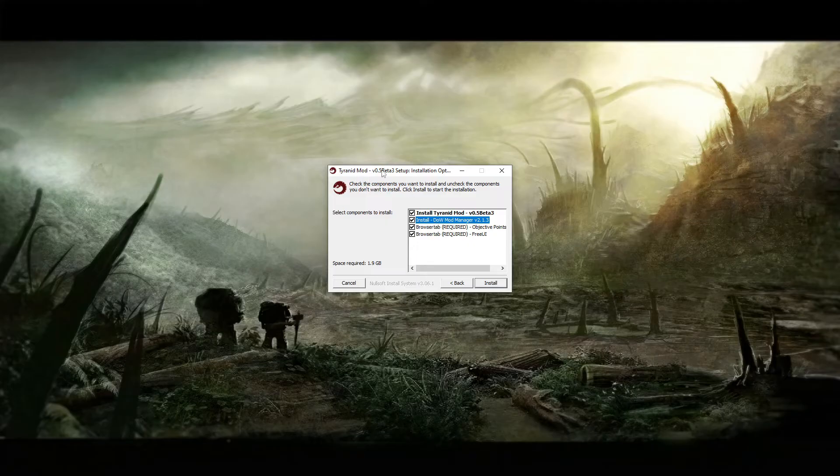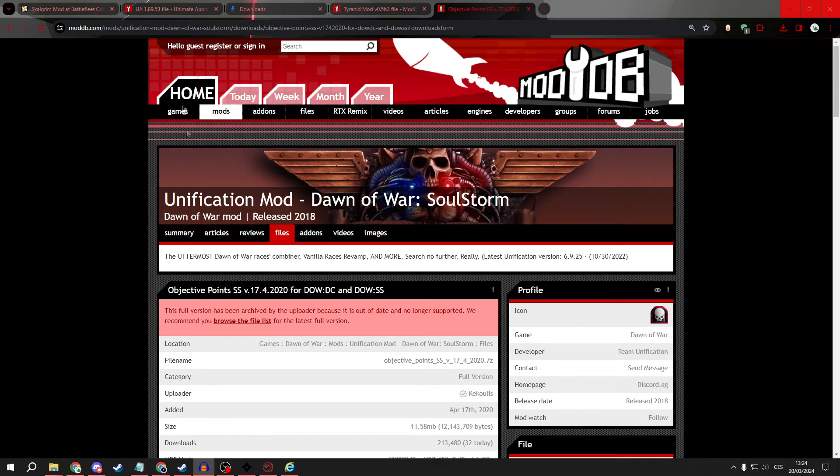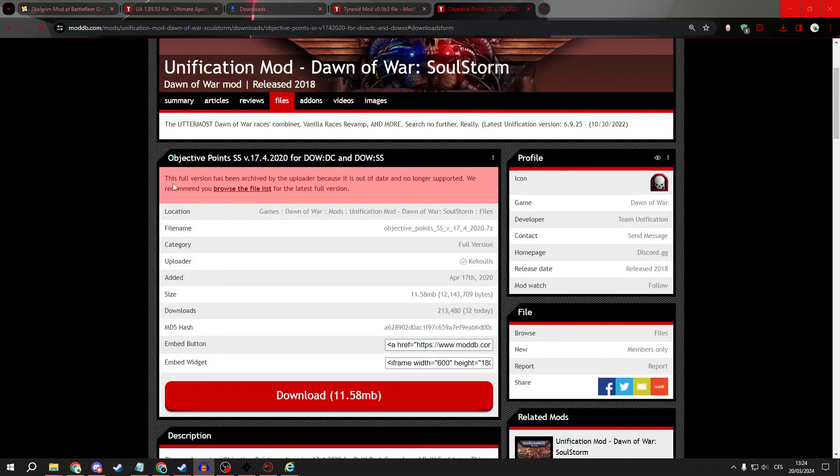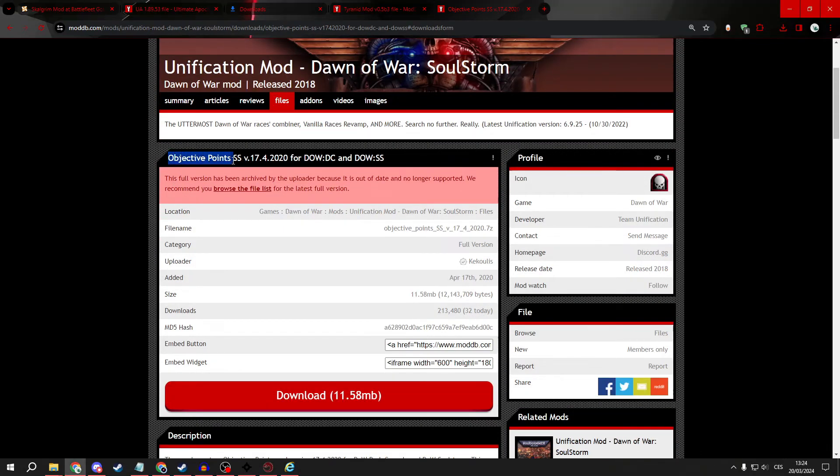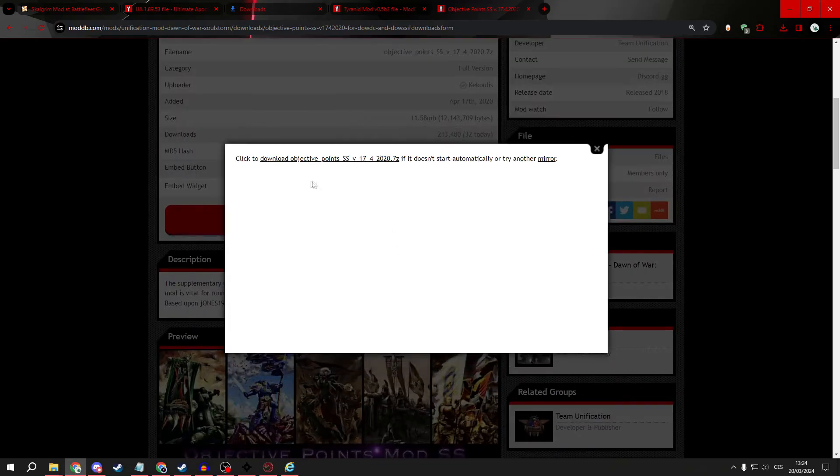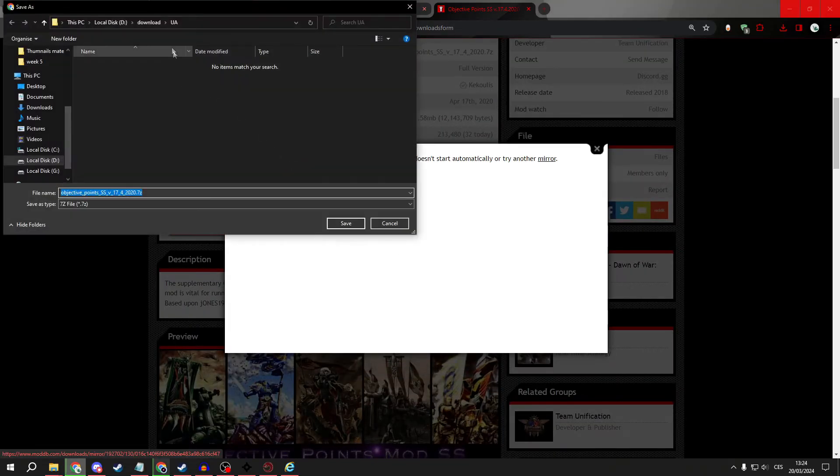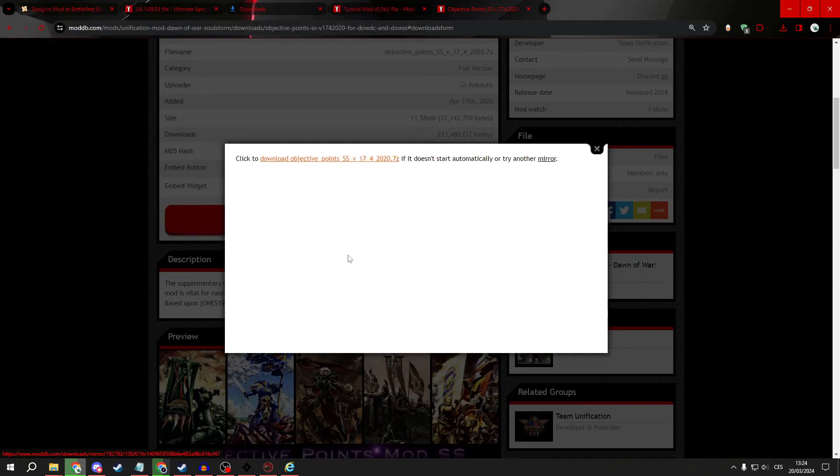And again, wait until it's finished. After it's finished, we want you to open another tab to download objectives point SS. So, click download again and download it.